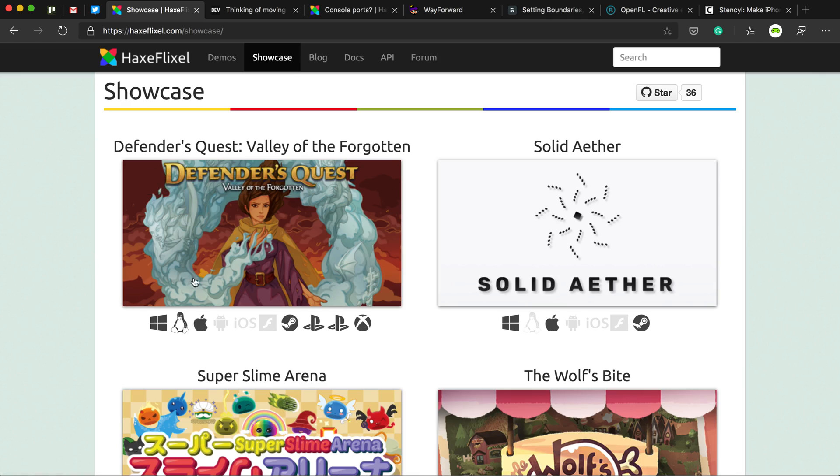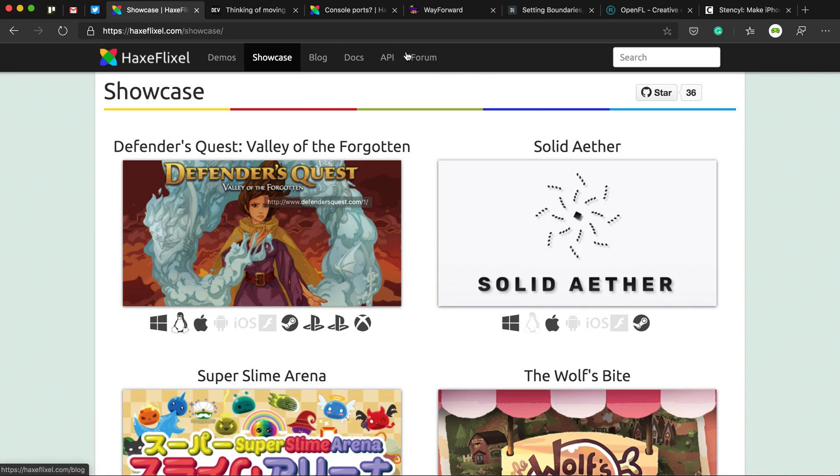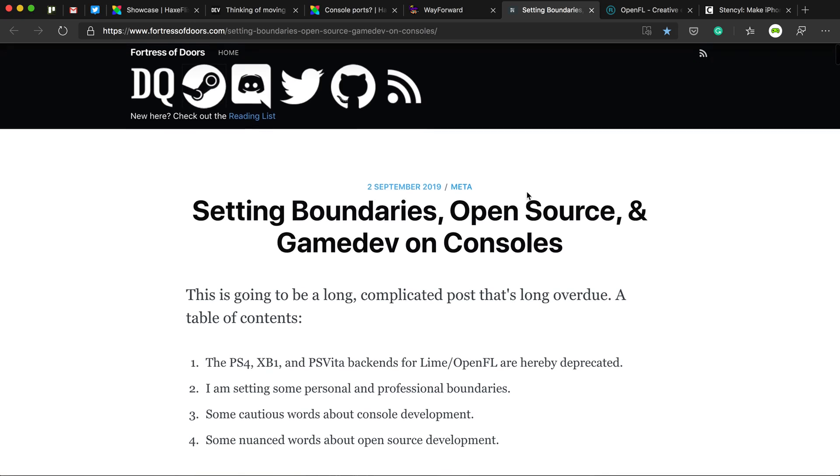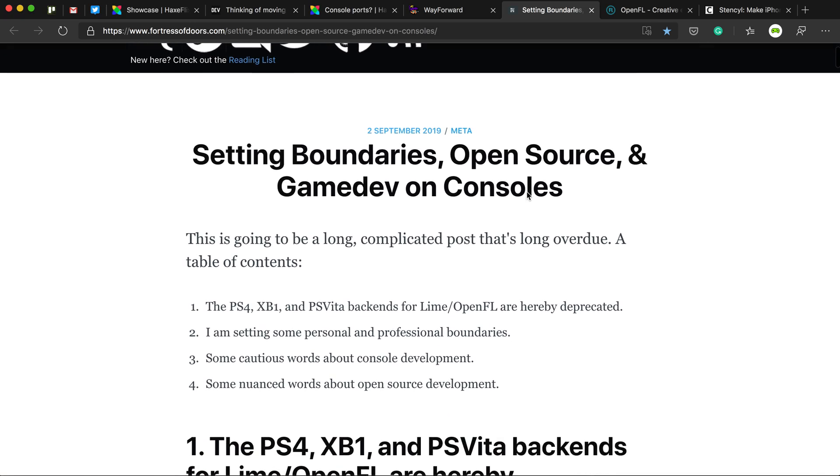So, this game, Defender's Quest, I've forgotten who made it. But anyway, one of the guys who did make it, his name's Lars, and he recently wrote a post, well, recently as in last year, September, wrote a post about how it's complicated to make games from HaxeFlixel and put them on console.